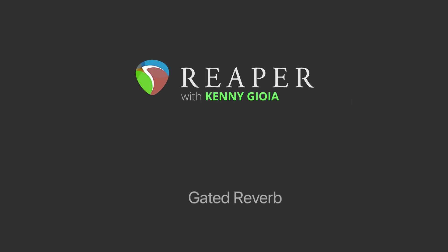Hi, I'm Kenny Gioia. Welcome to another one of my tutorials. In this video, I'm going to show you how to create Gated Reverb in Reaper.